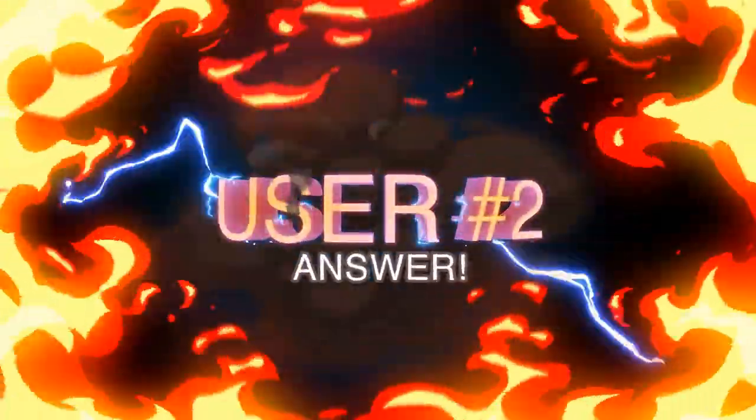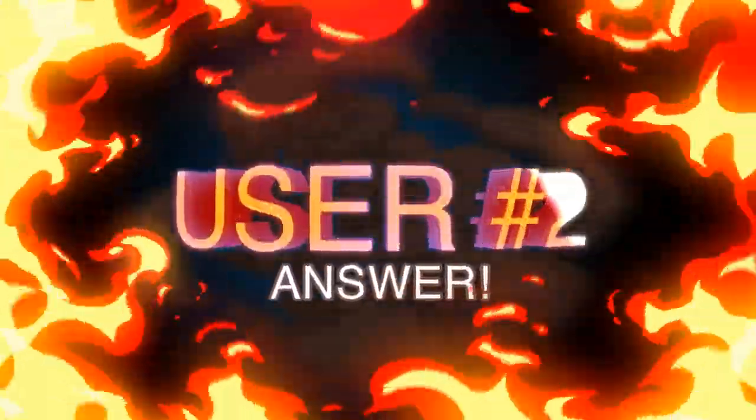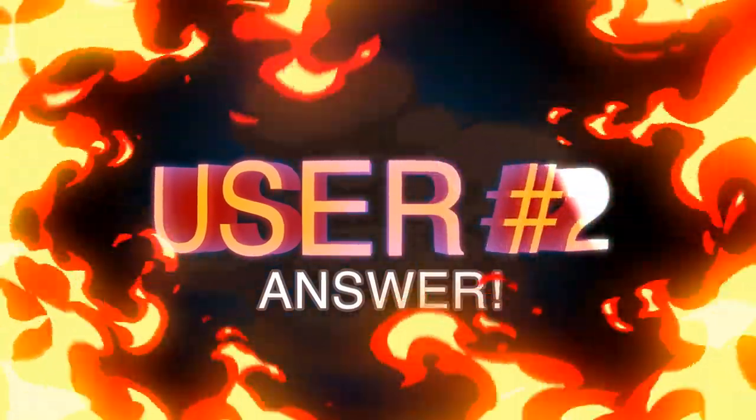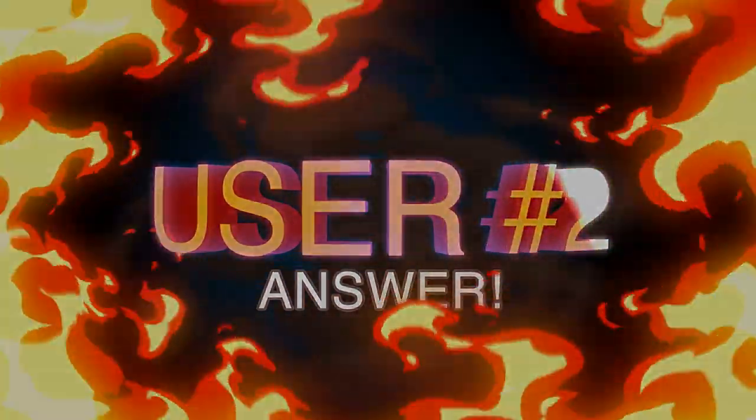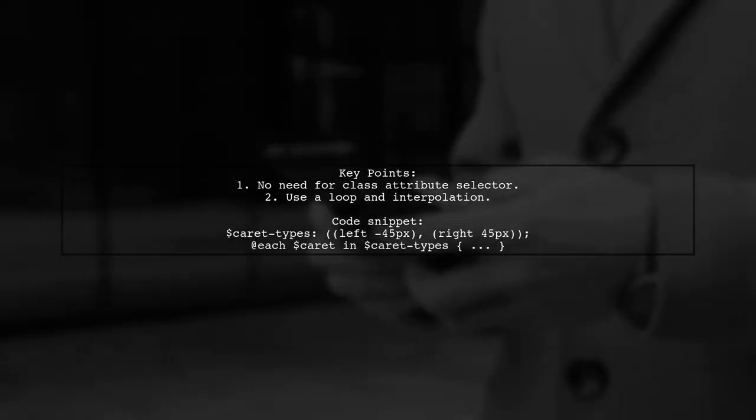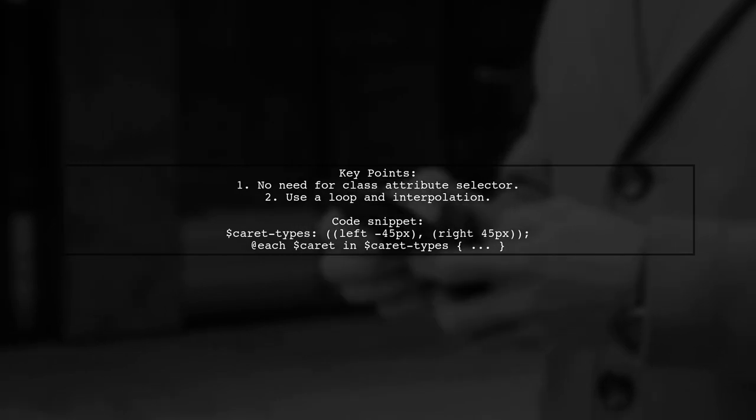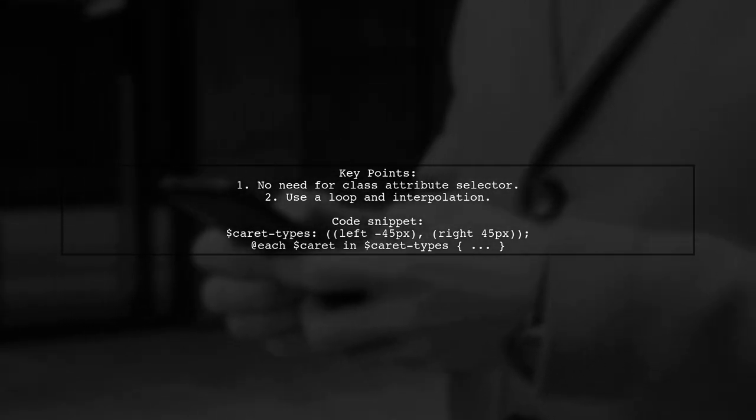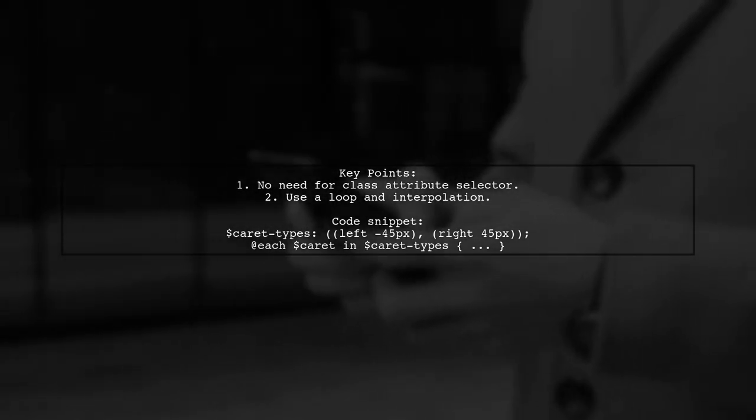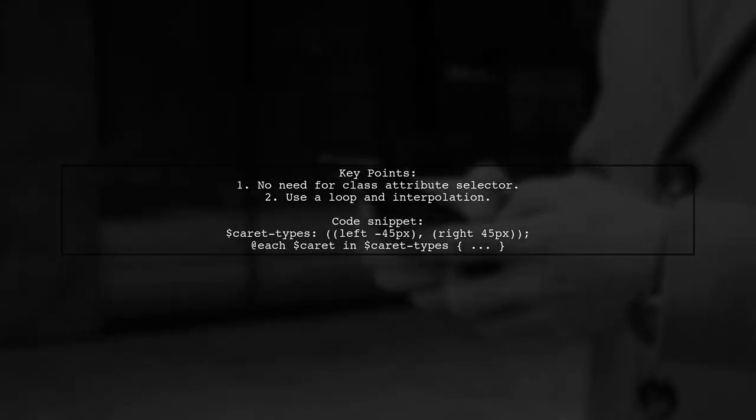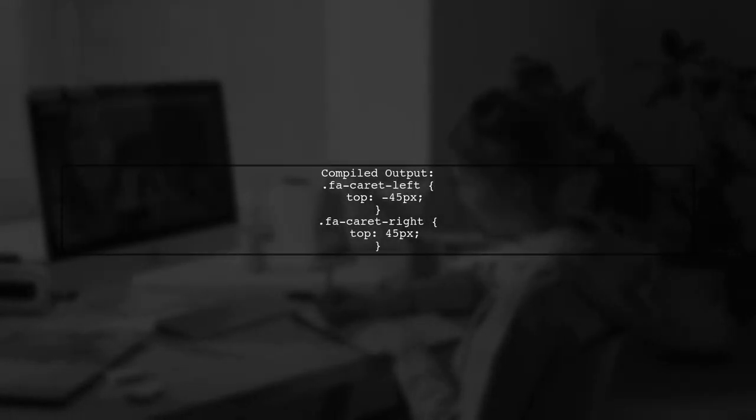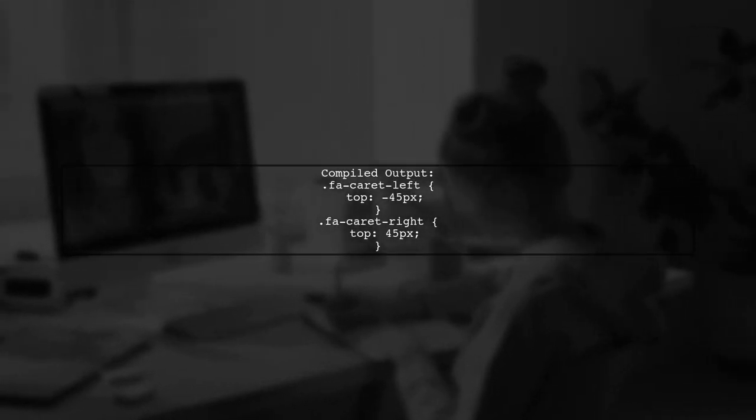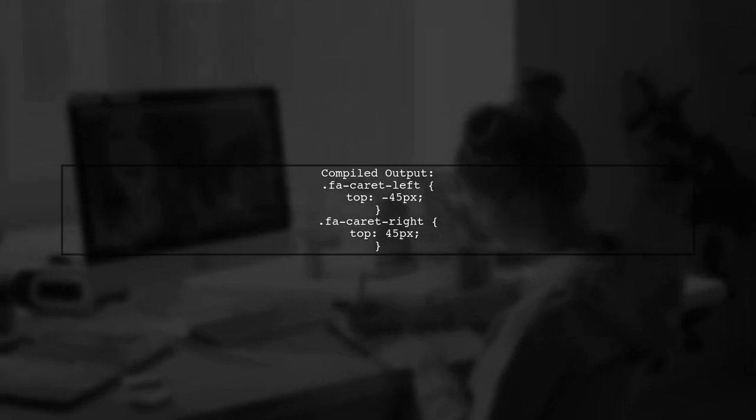Let's now look at another user-suggested answer. In SAS, you don't need to match by class attribute selector. Instead, you can use a loop with interpolation to create your classes. This method compiles to specific classes with their respective top offsets, like FA carat left and FA carat right.